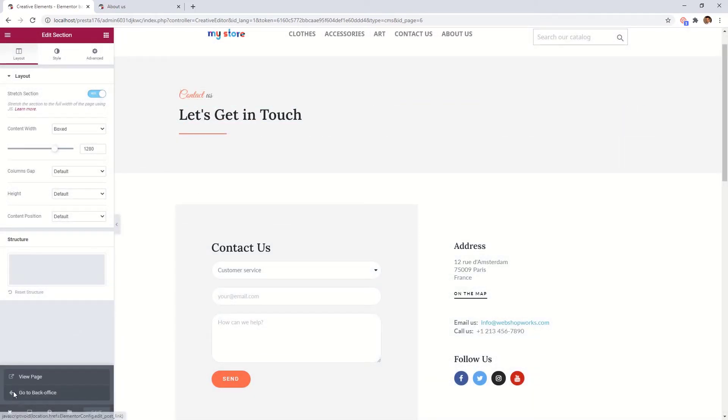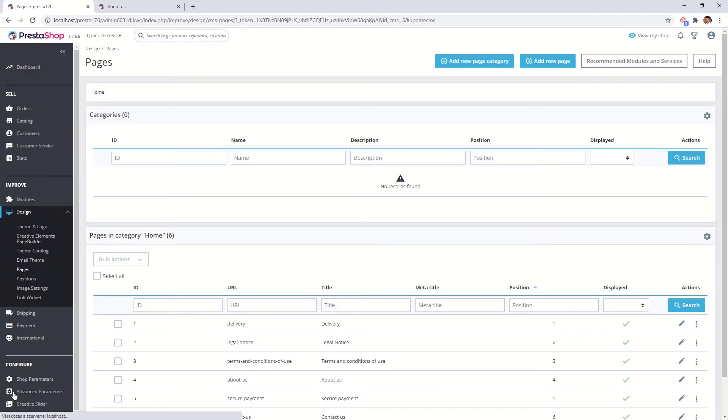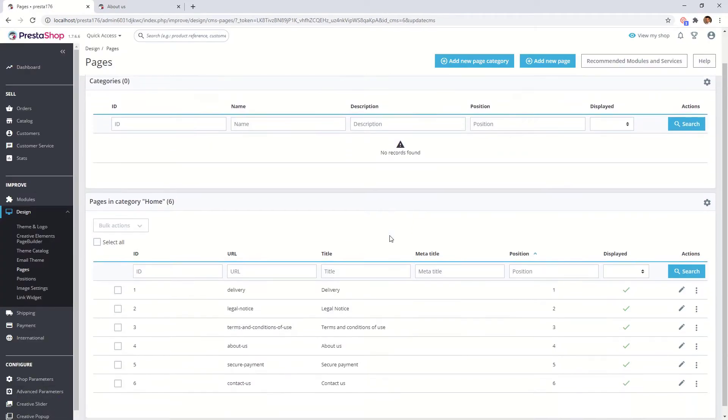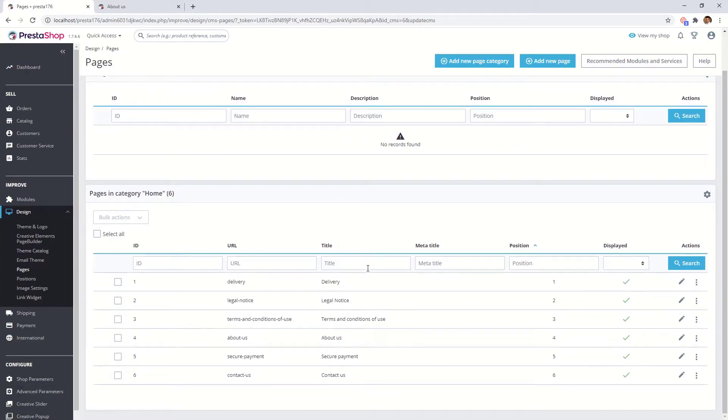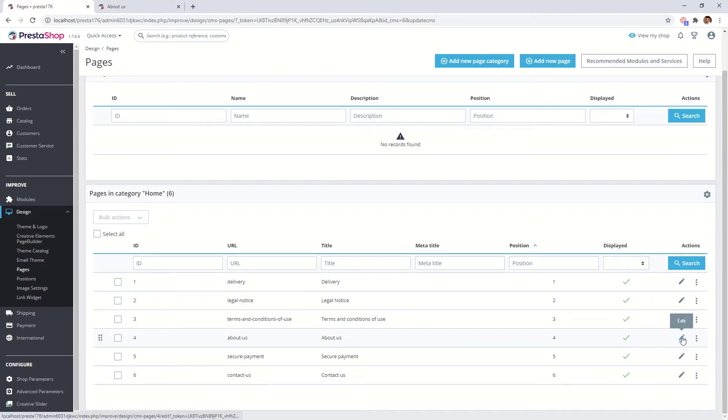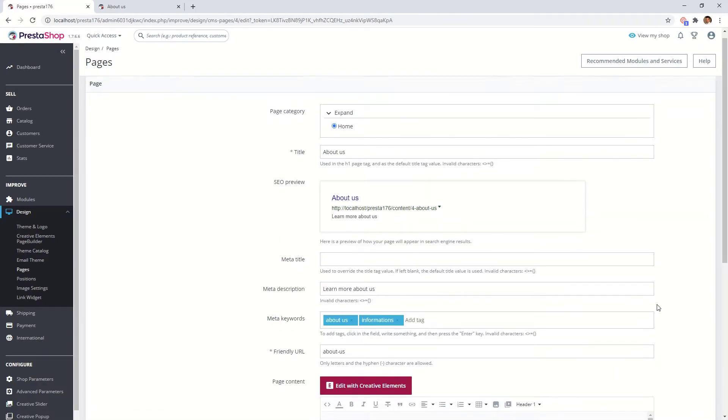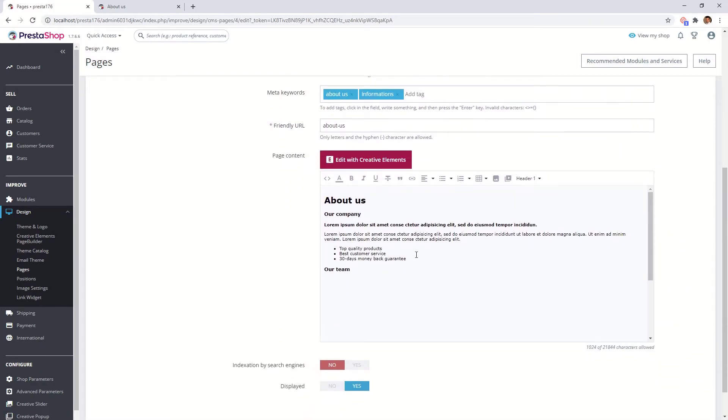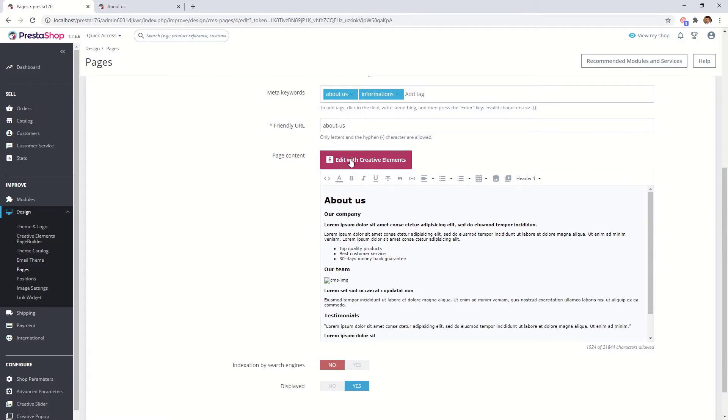Go to back office. Let's go to the about us page. Click on edit with creative elements.